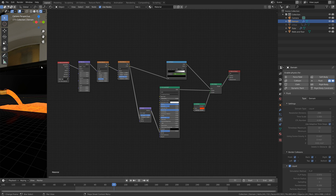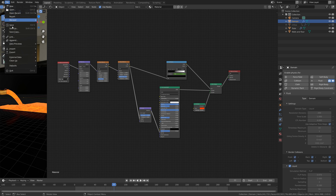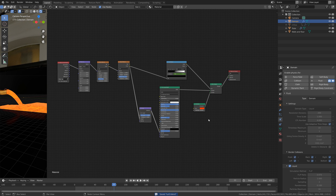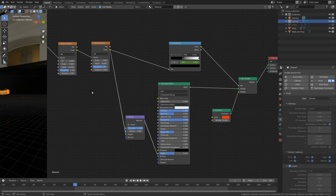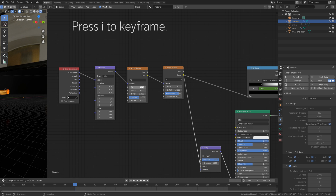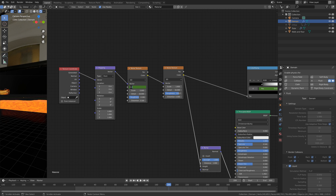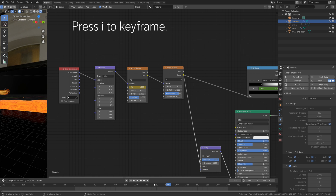Let's save before we continue — save as, click the plus sign, and save. Then go to the first frame and press I to keyframe the time value. Set it to one once the inflow stops and press I to keyframe.